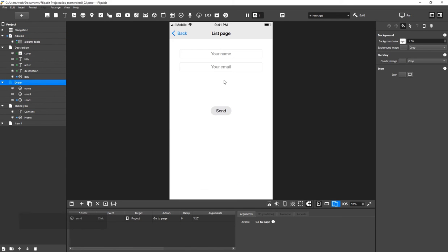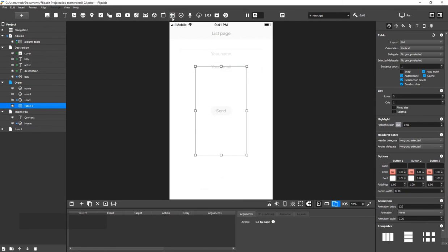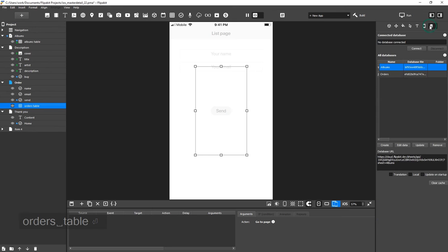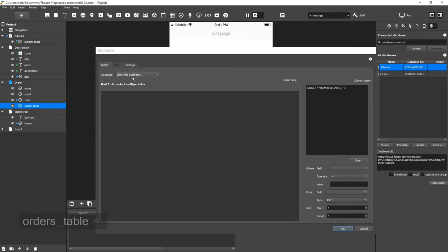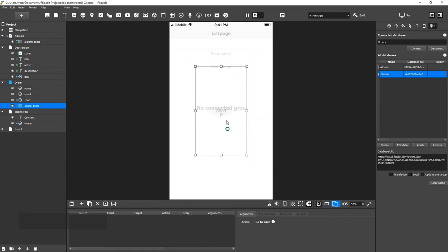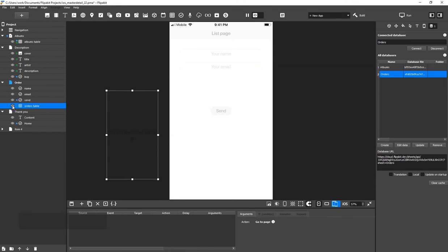Let's add a Helper widget that will be linked to the Orders table. This widget can be hidden because we're only using it to record data. Besides the user's name and email address, we also have to provide the album ID when placing an Order.